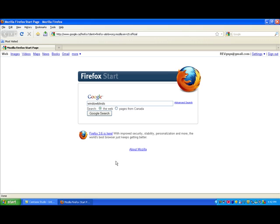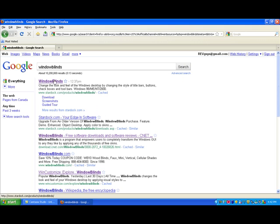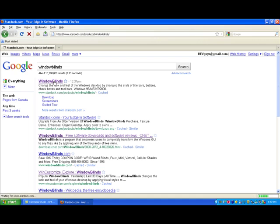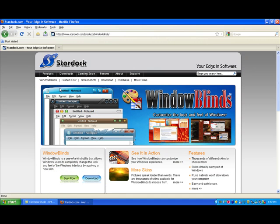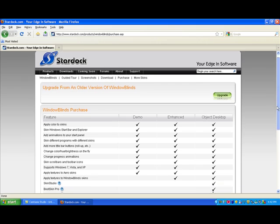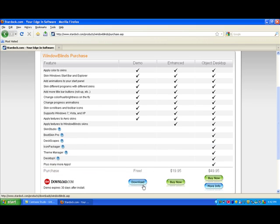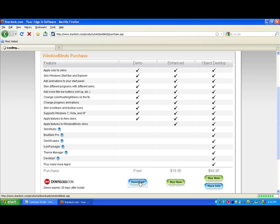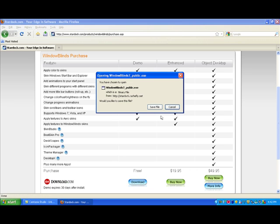First you're going to go to Google, search Window Blinds, go to the first website, and click Download. It'll show you all the features of the free version. Just download the free version, and then Save File.